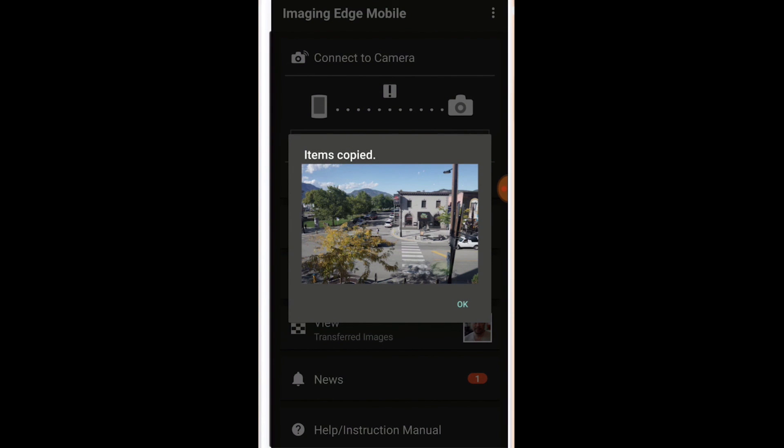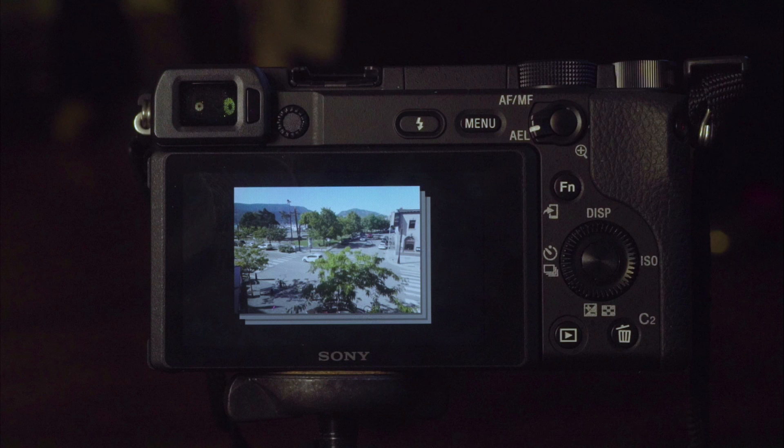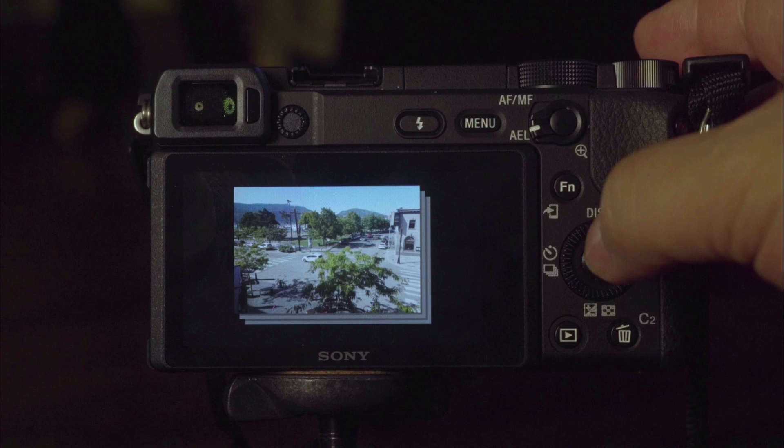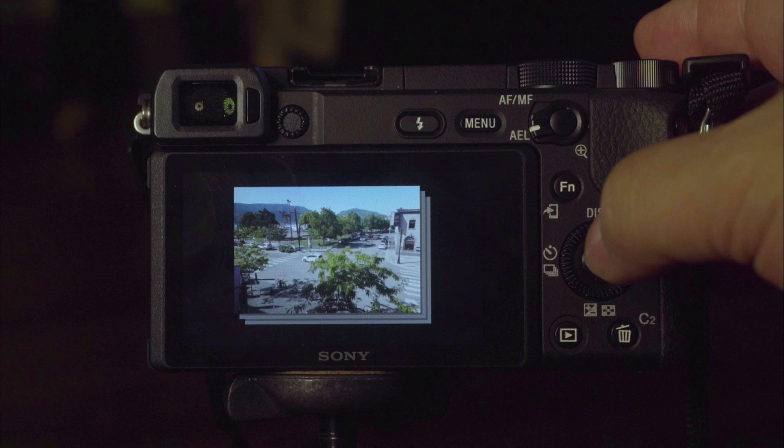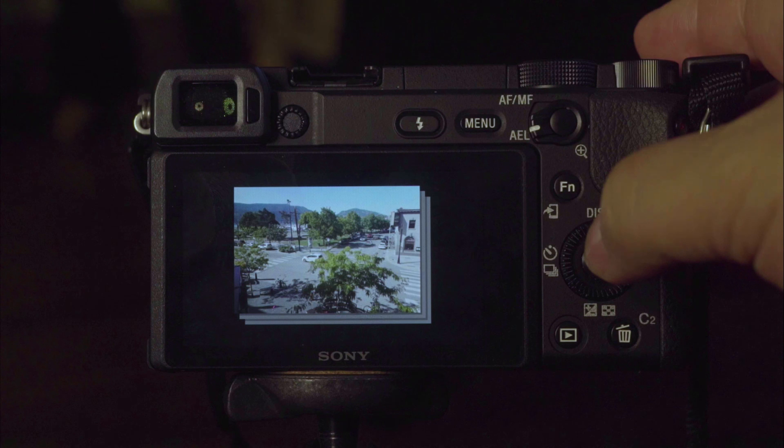That's kind of neat because now your camera can become kind of like a smartphone where you can then instantly upload to Instagram, Facebook, or whatever you want to do with it.